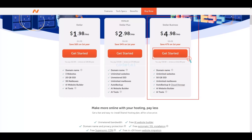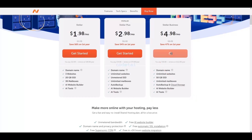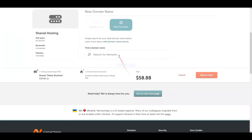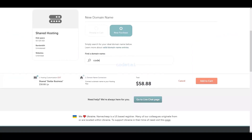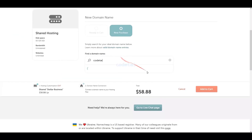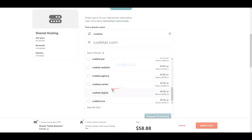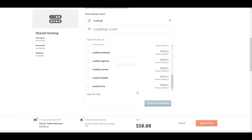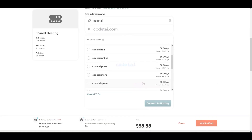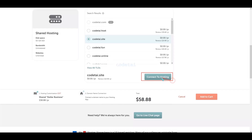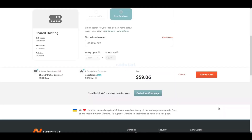You also get a free domain with the Stellar Business package. Click the Get Started button, then choose a new domain for free by entering any domain name of your choice. You can get this domain absolutely free, then connect it to your hosting by clicking Add to Cart.